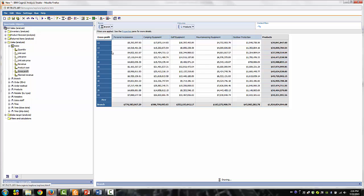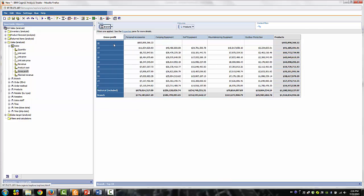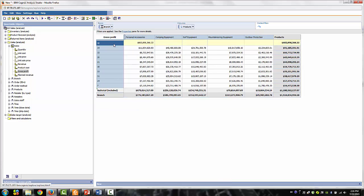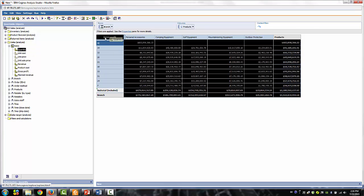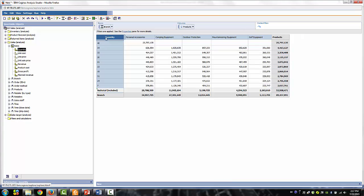Now let's see who's selling the most products. Drag the Quantity Measures to the cell. We see that branch number 40 sold the most products.